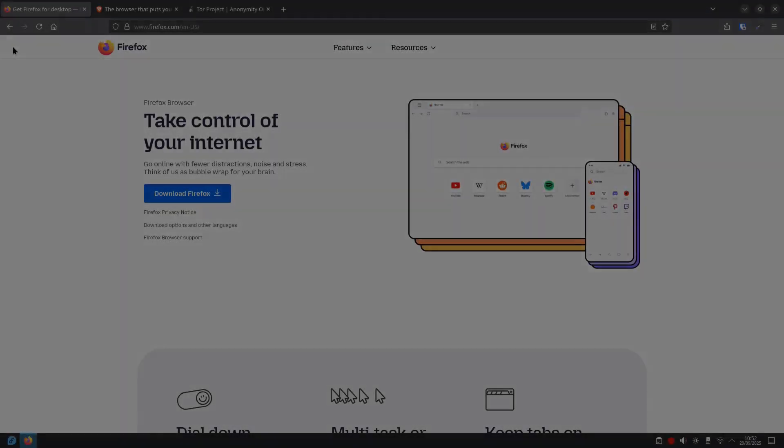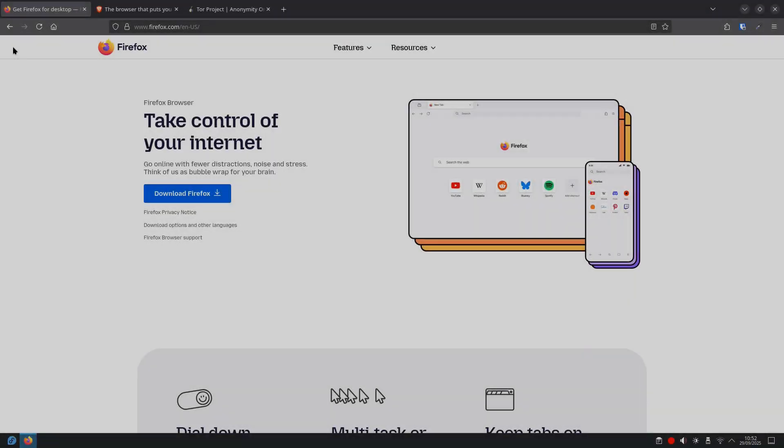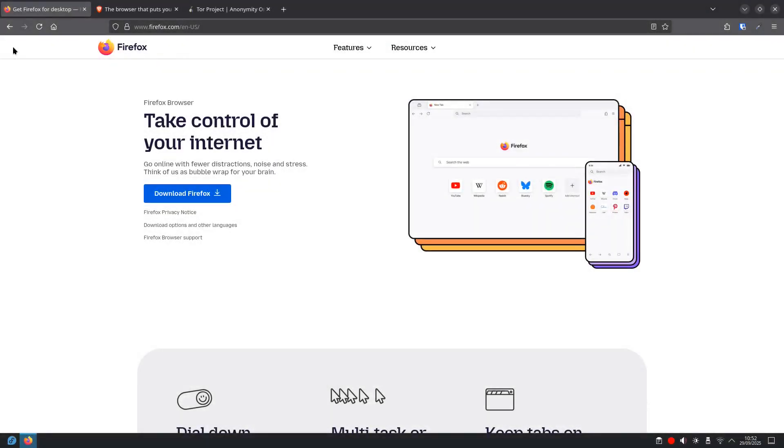So your first line of defense, choosing a private browser. Where do we start? Your browser is like your car for the internet. If you want to drive safely, you need a safe car.